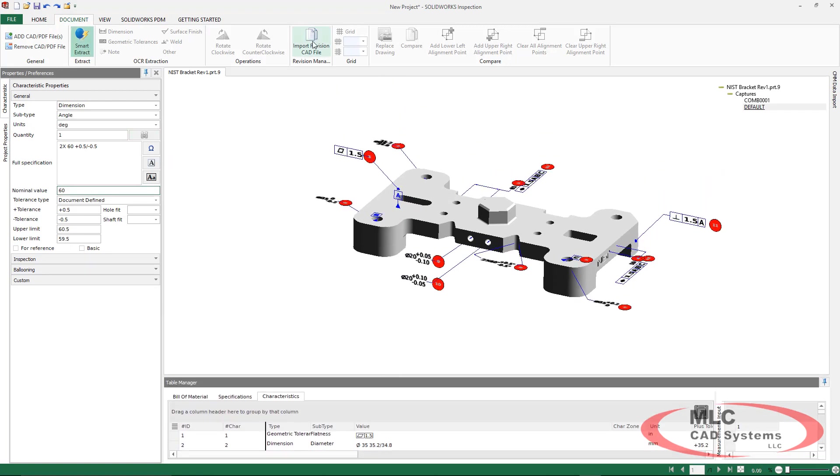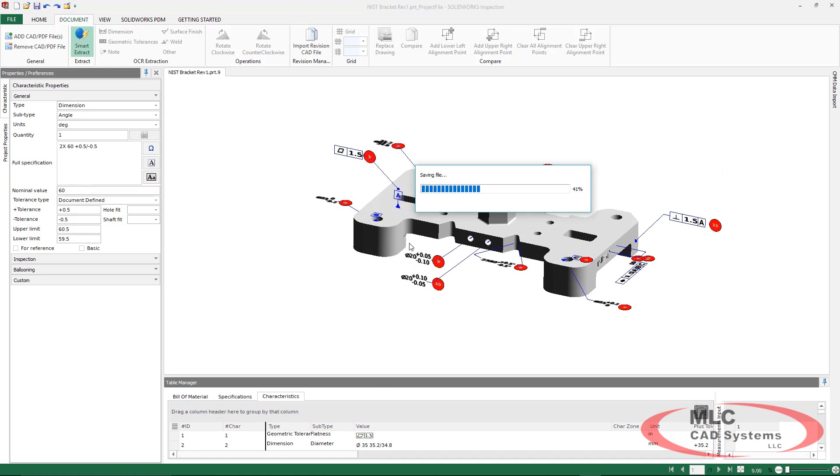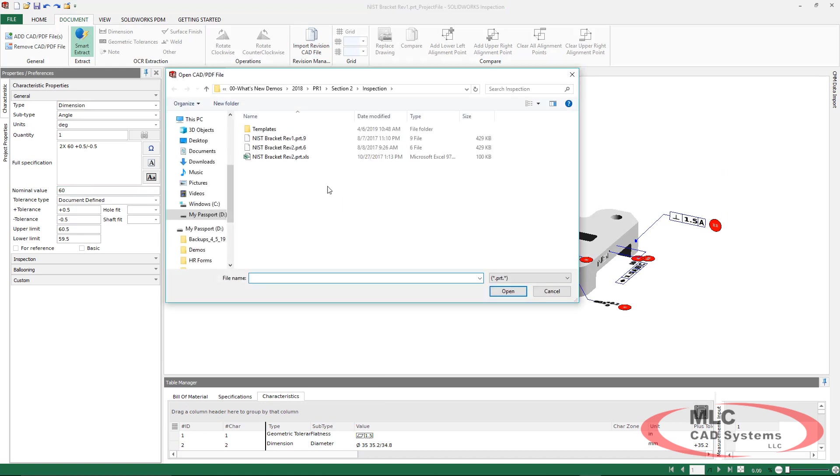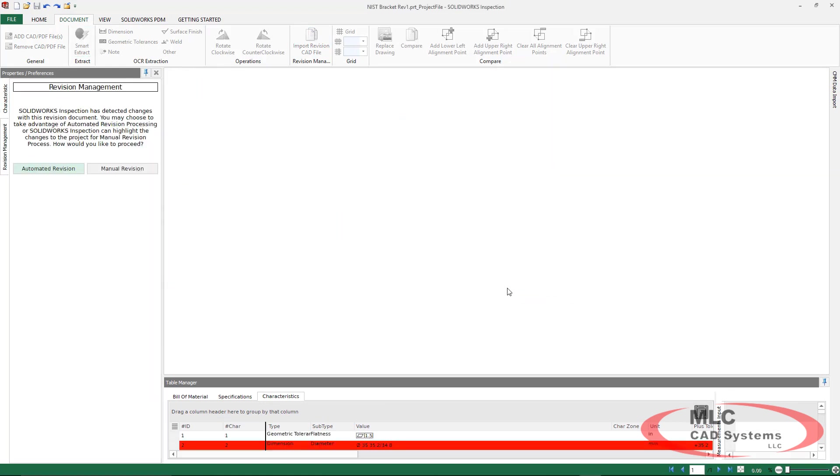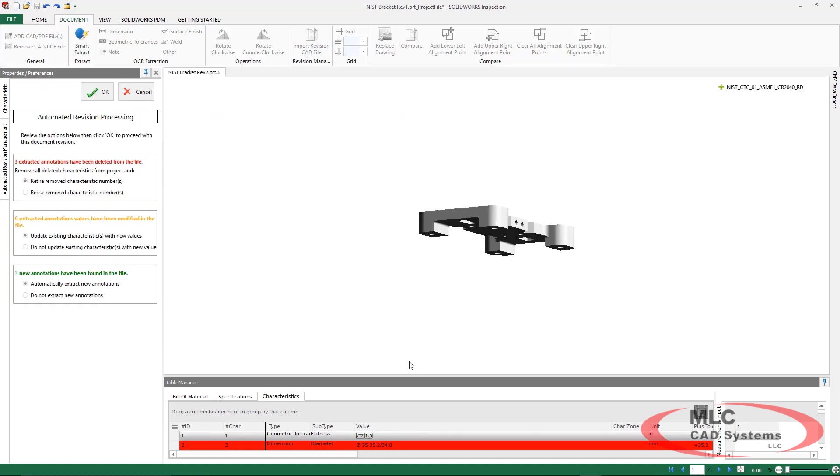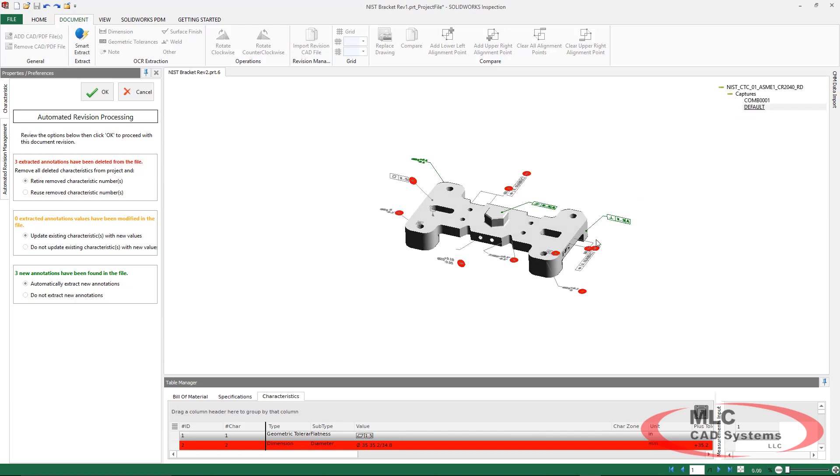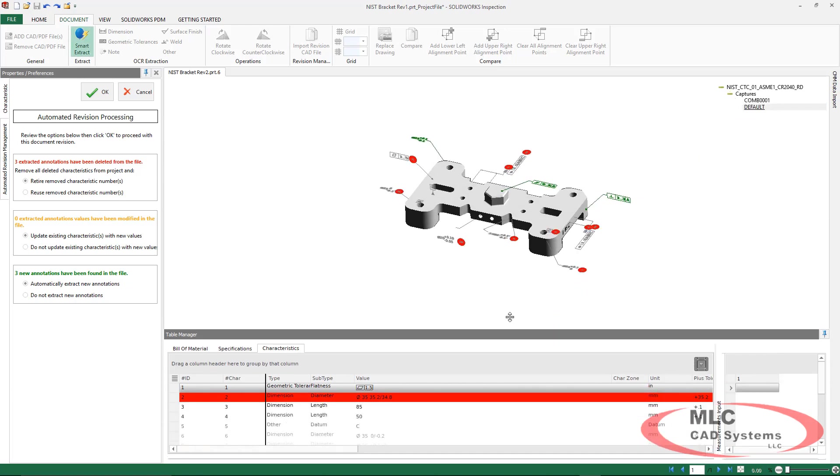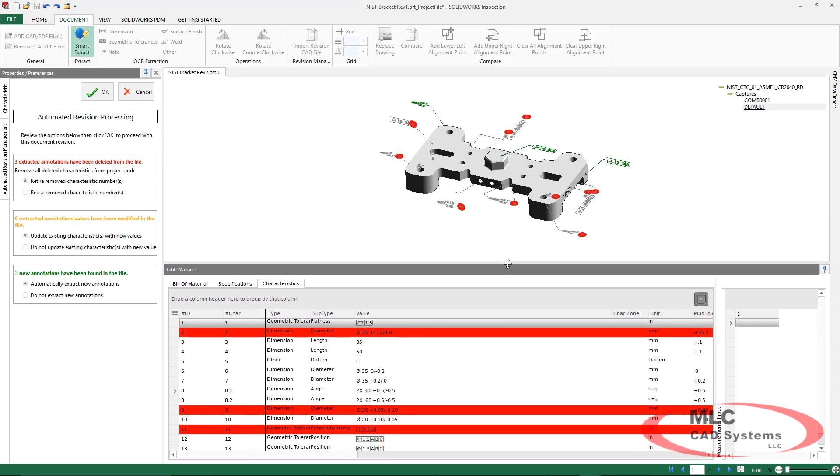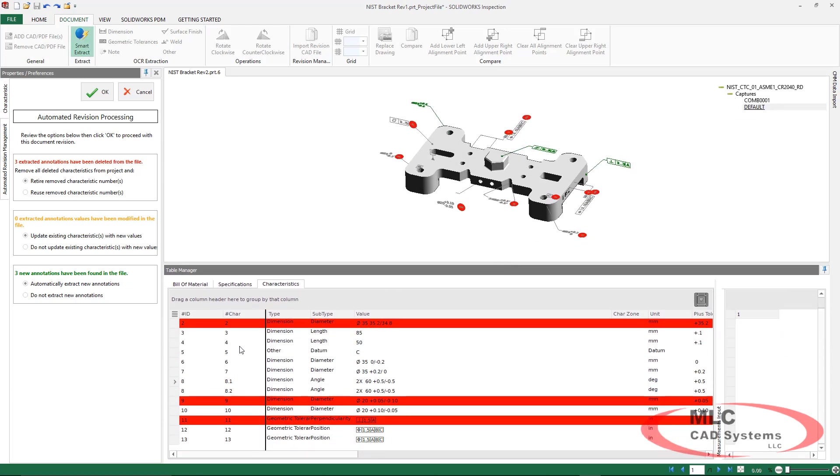Once our edits are done, maybe we have another revision that we want to bring in. SOLIDWORKS Inspection allows us to do this and we have an automated revision tool to help us with any changes. We're going to see color coding in green, orange, and red for items that were added, changed, or deleted.